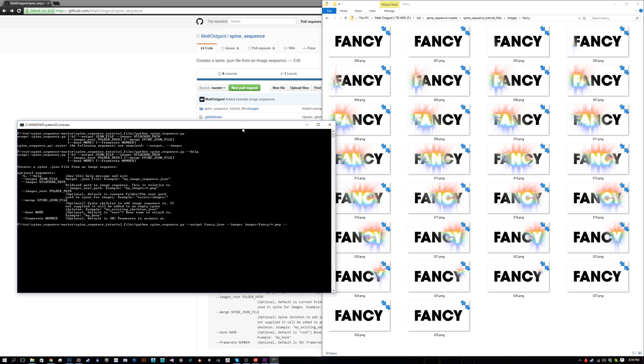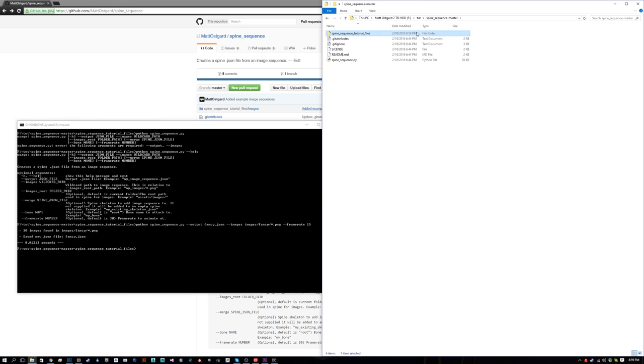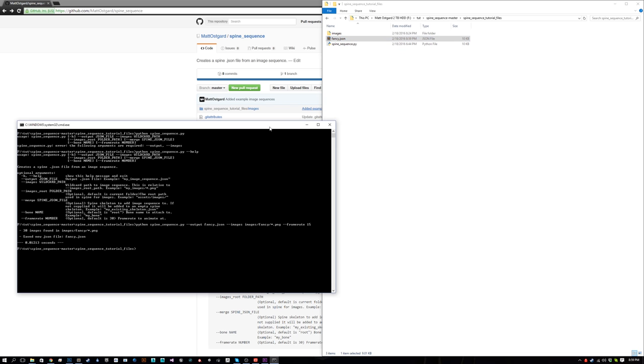We're going to do --framerate and set it to 15. We run it, and it will spit out fancy.json. Fancy.json is there now, and now we can bring it into Spine.